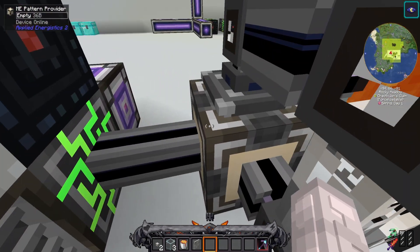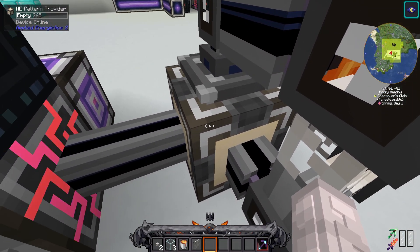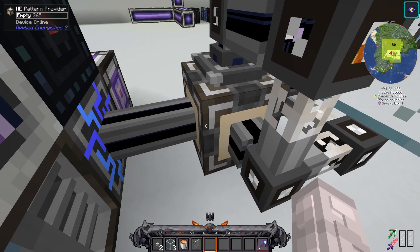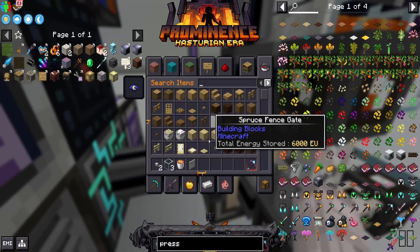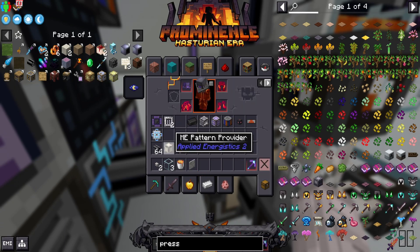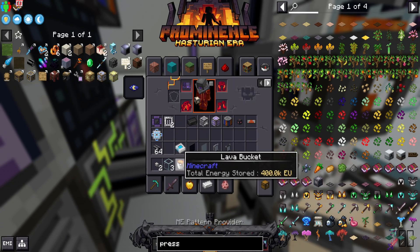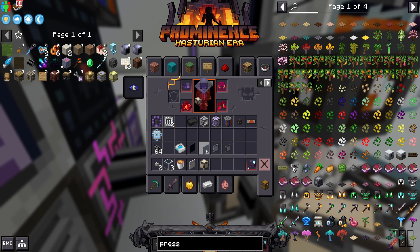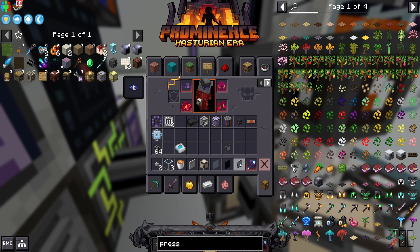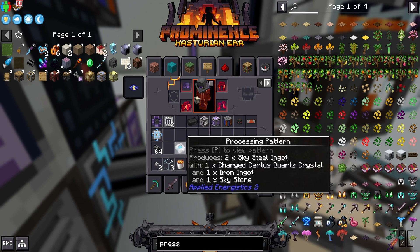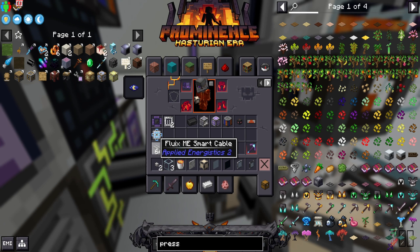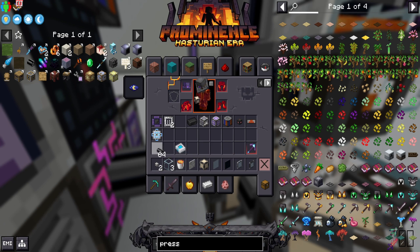To make skysteel is kind of complicated, but once you understand the theory, it's pretty simple. You're going to need an ME pattern provider like this one, a bucket of lava, three glass blocks, an ME formation plane, an ME annihilation plane, an ME interface, an ME storage bus, a bunch of Fluix ME smart cables, and two quartz cables as well.